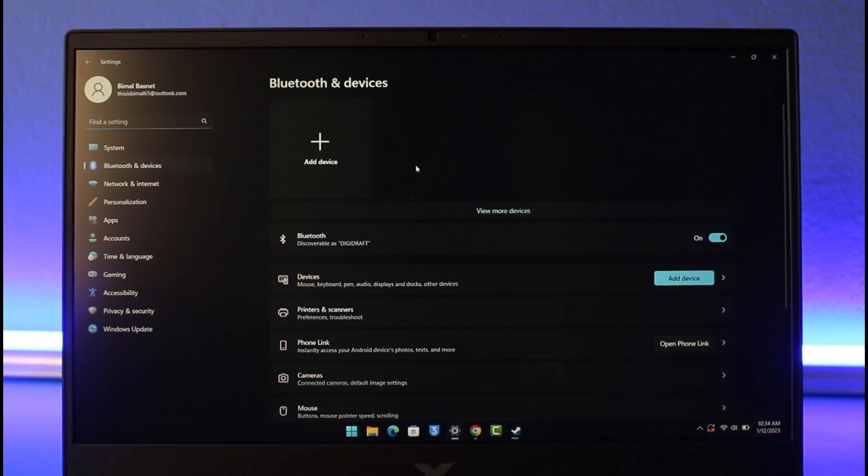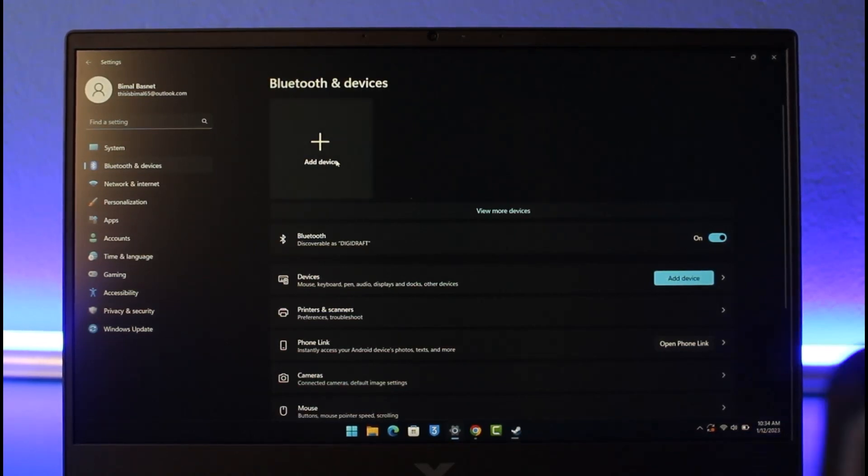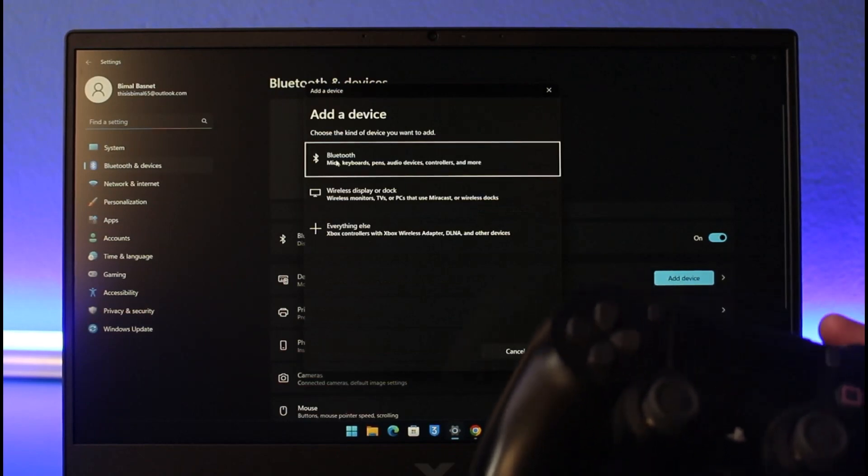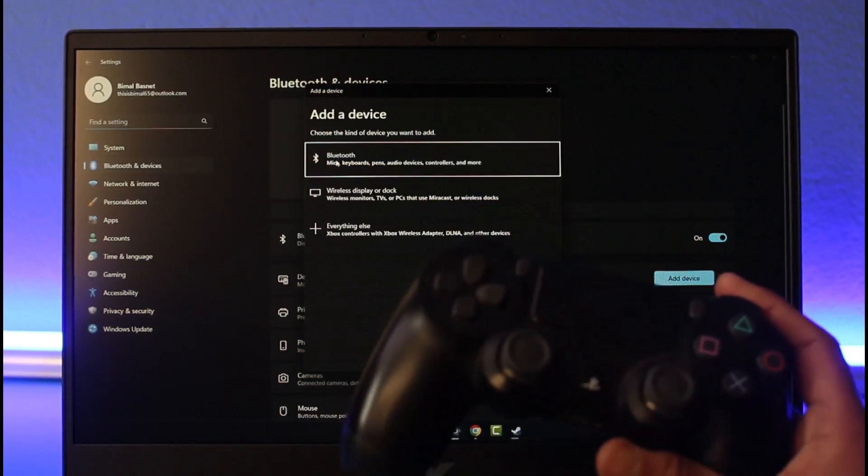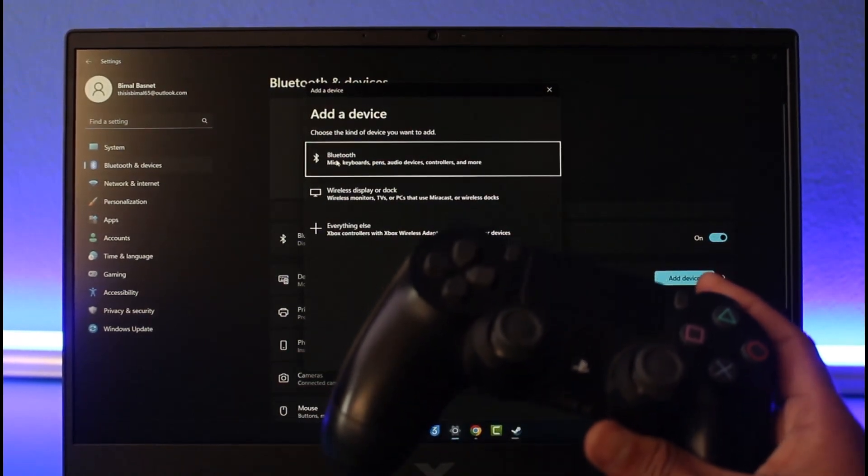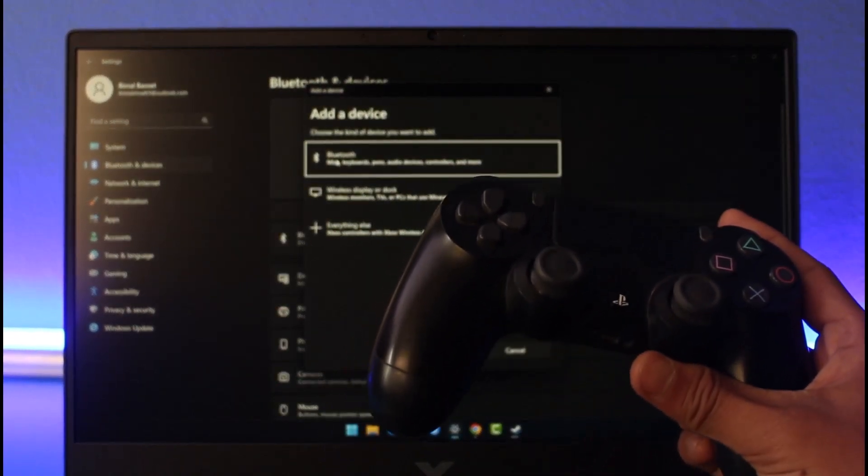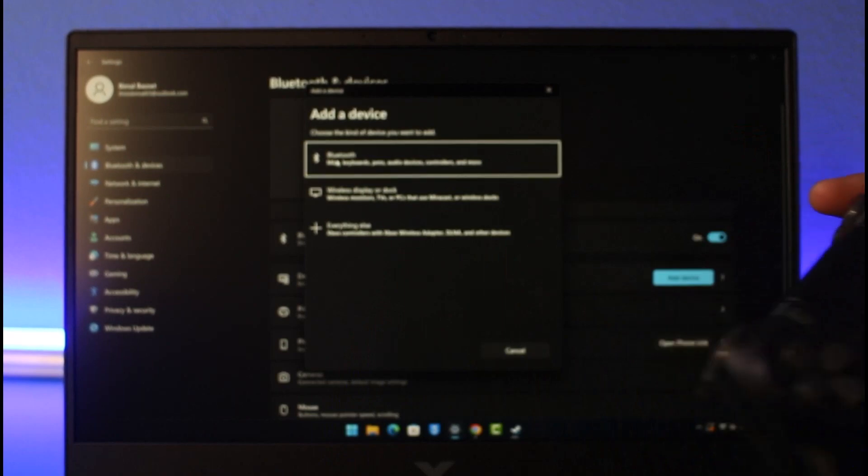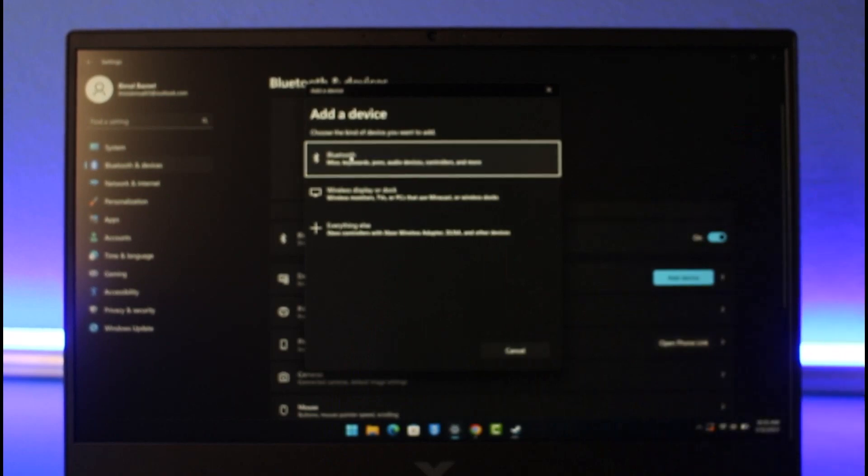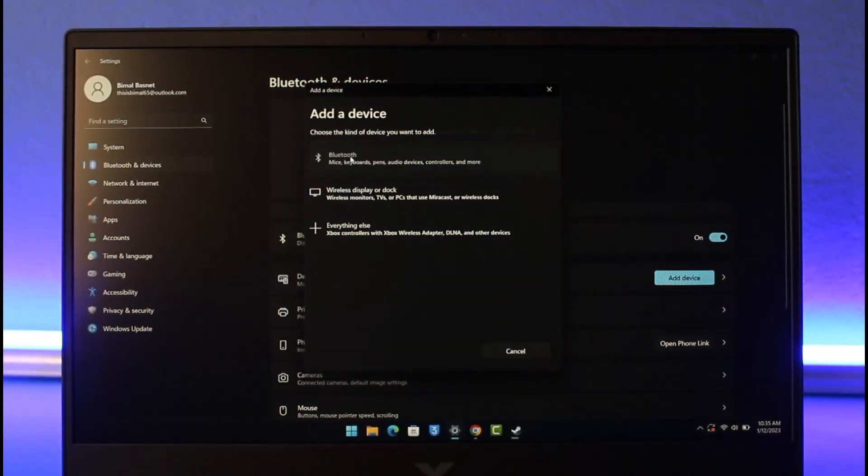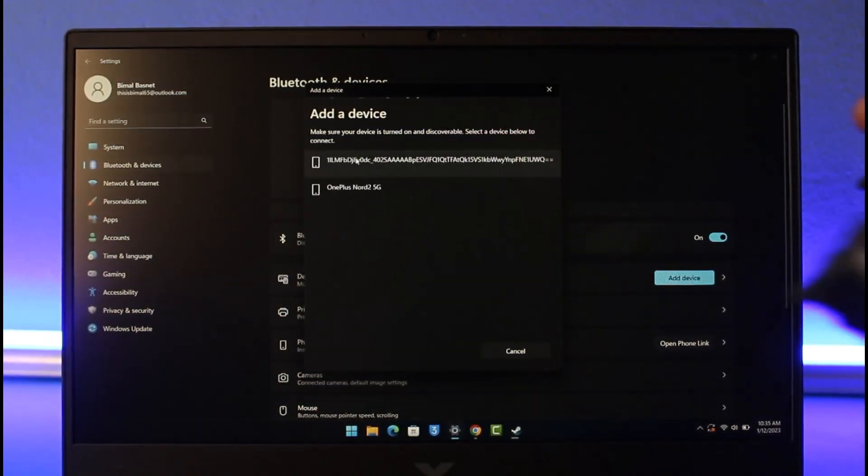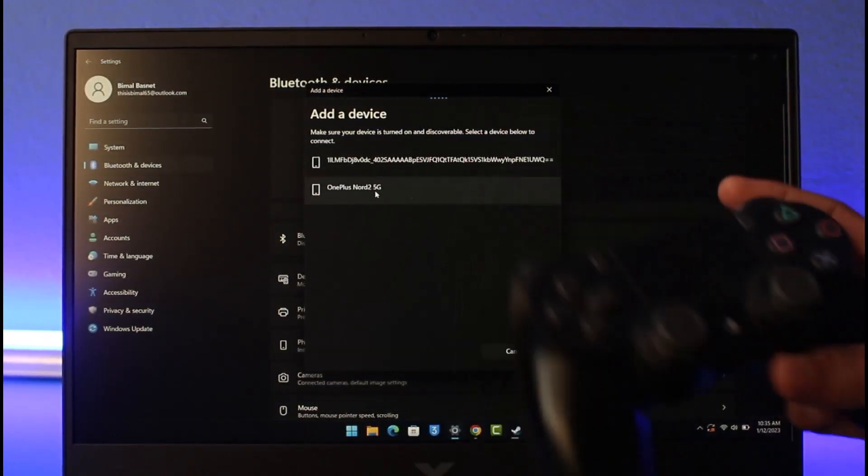Click on the Add Device option. Now we're going to turn on our PlayStation controller, but not the normal way that we do for PlayStation devices. On our PC, choose the option called Bluetooth at the very top.